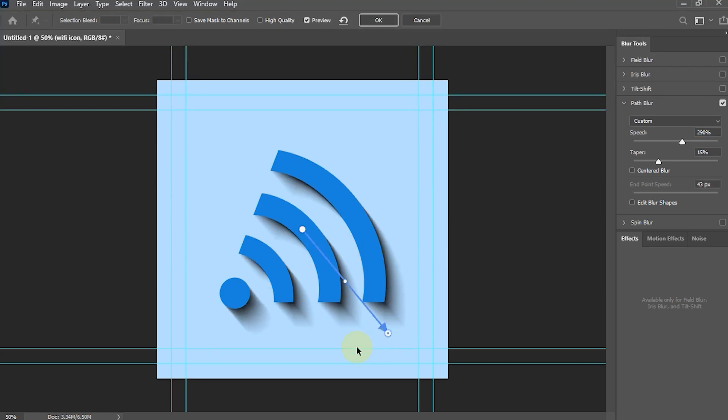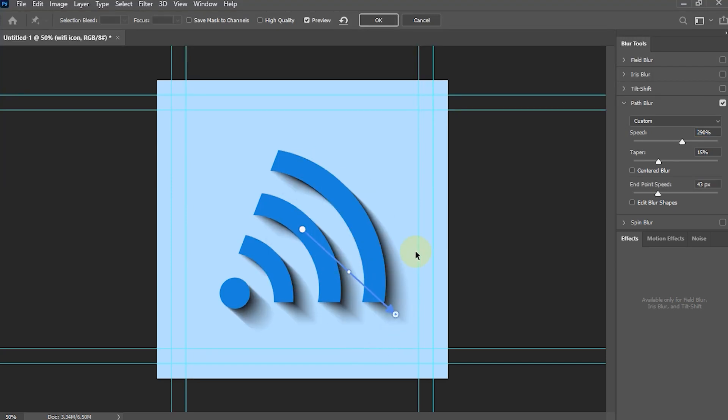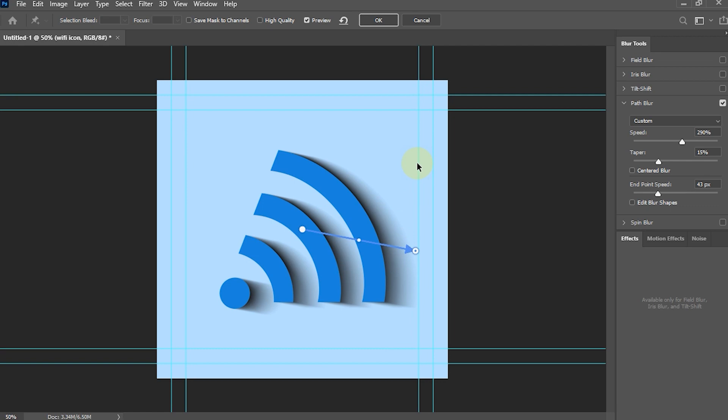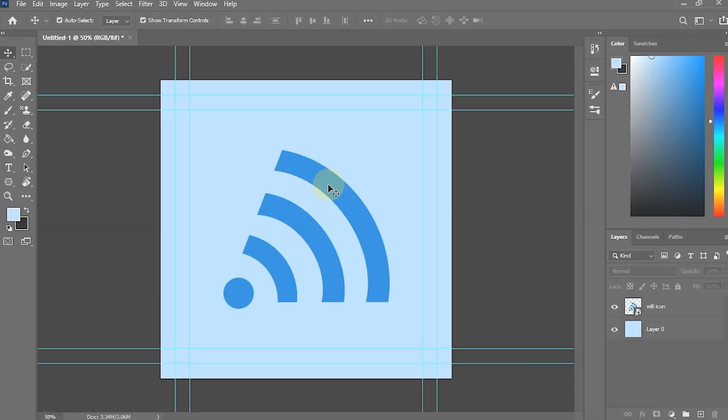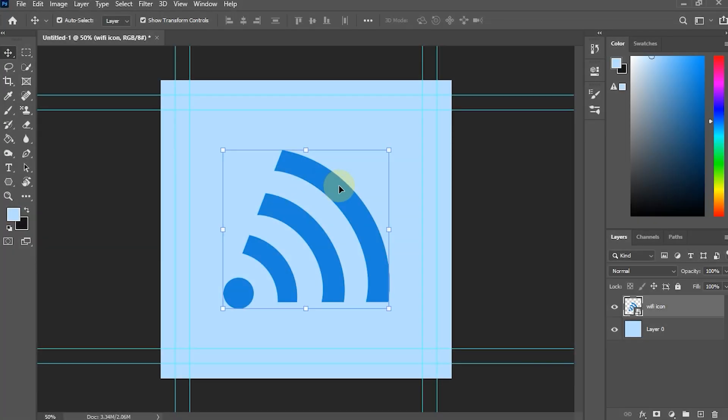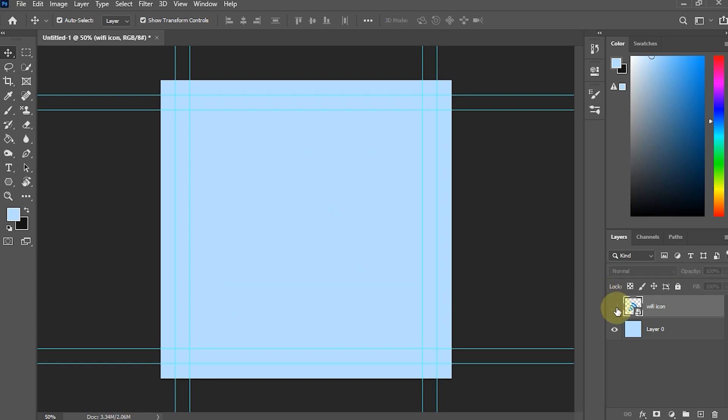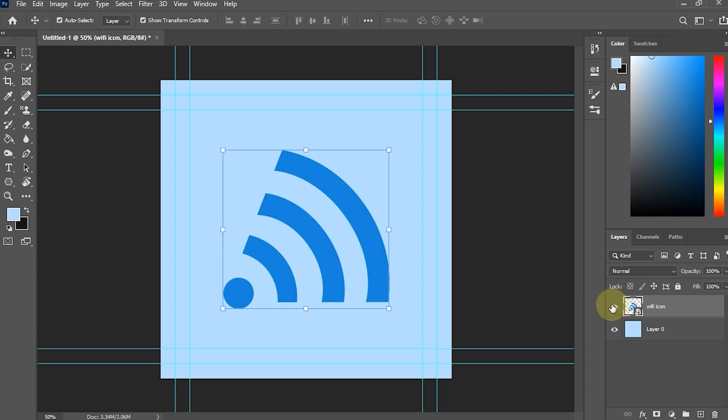In this tutorial, I will tell you an easy way to create a shadow object using the Blur Gallery effect in Adobe Photoshop. Here I have inserted the image and background object separately.